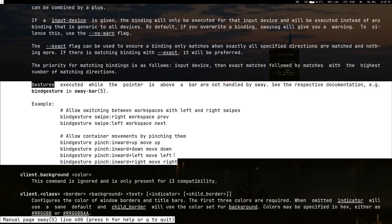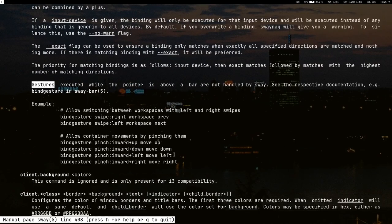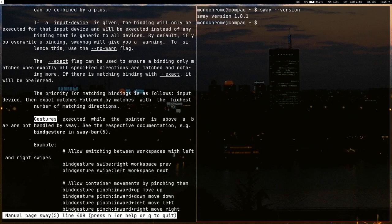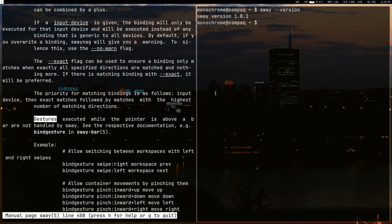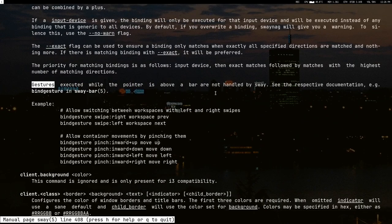I am running Sway 1.8.1, that is the latest version of Sway. I'm not exactly sure which version you have to have to get the gestures, but it's a pretty new feature. So you might want to have a distribution that has pretty up-to-date packages like Arch.